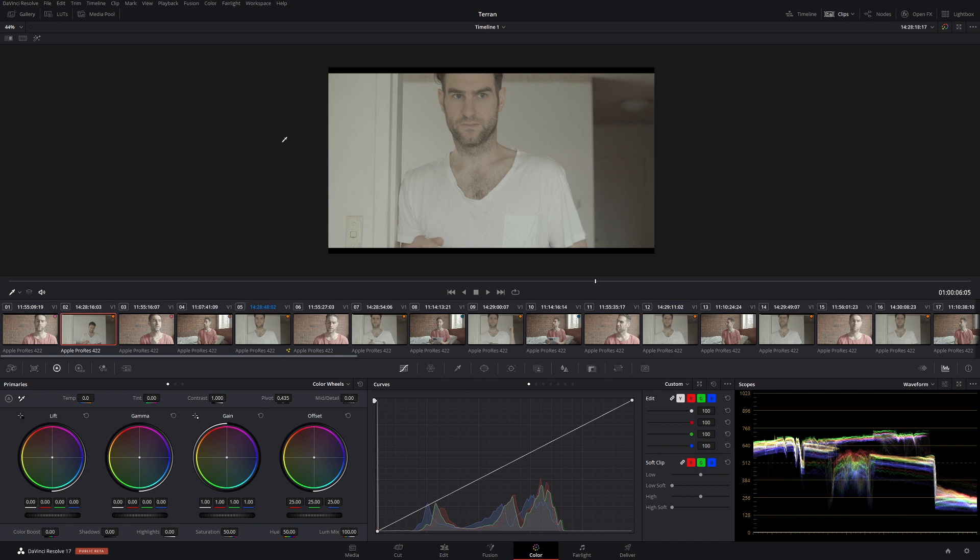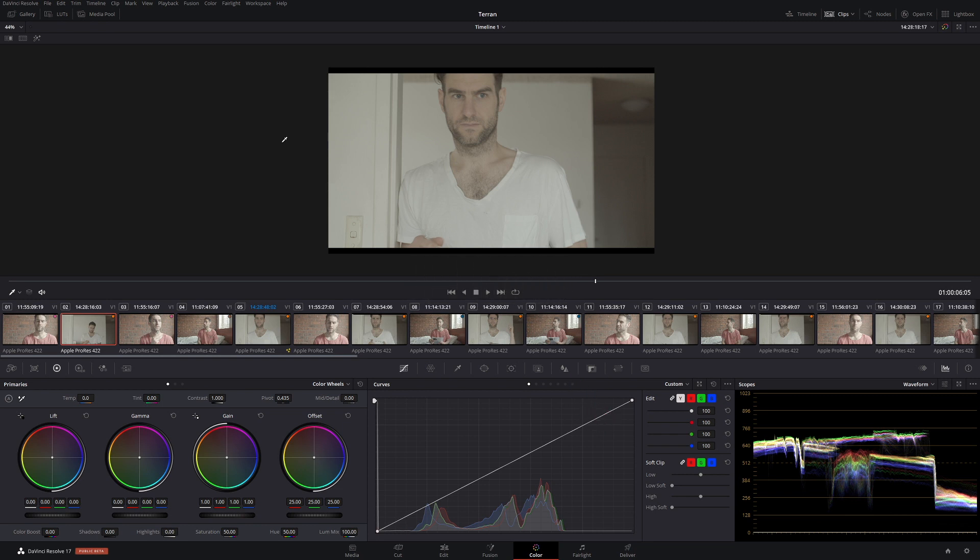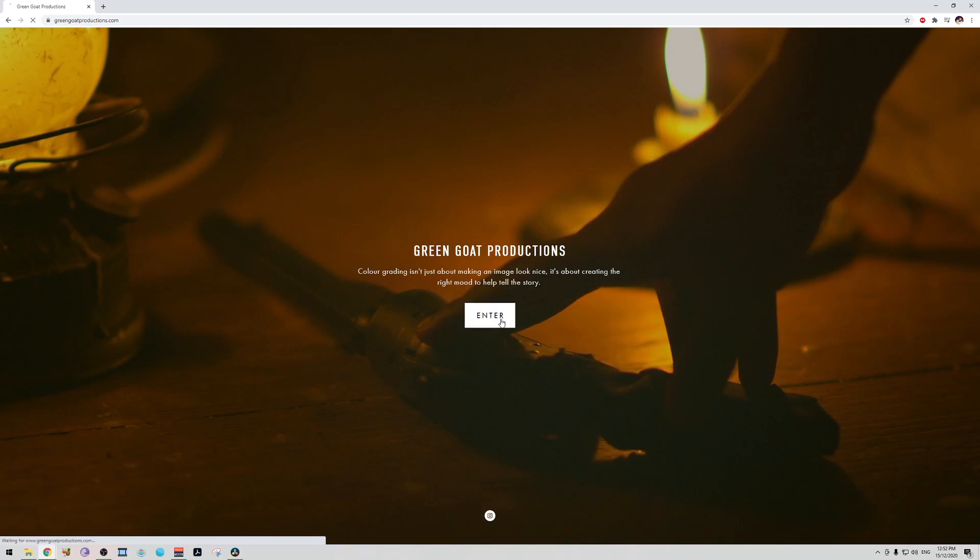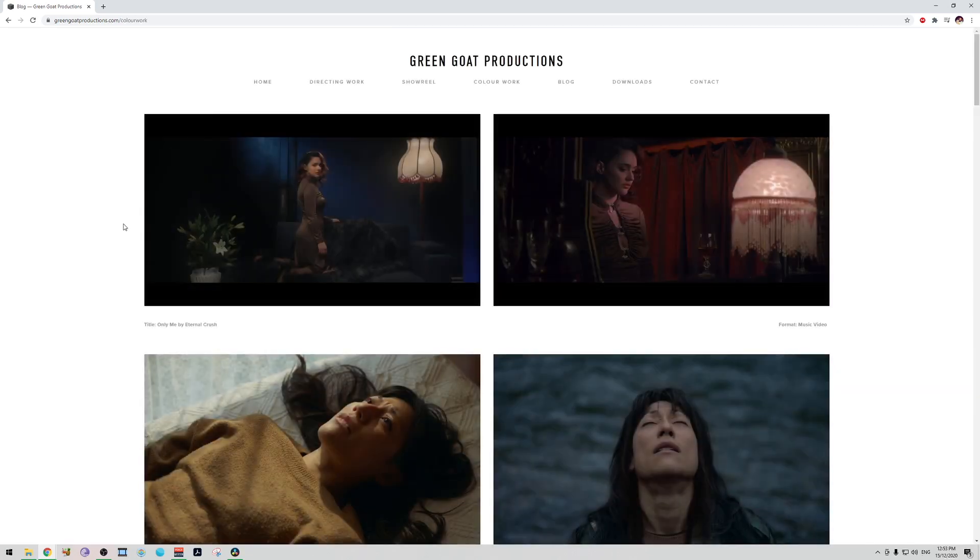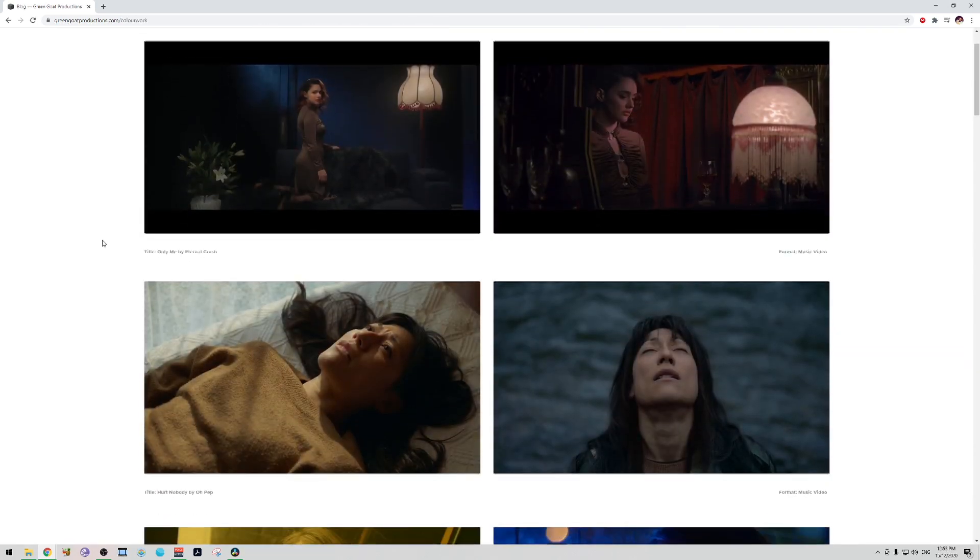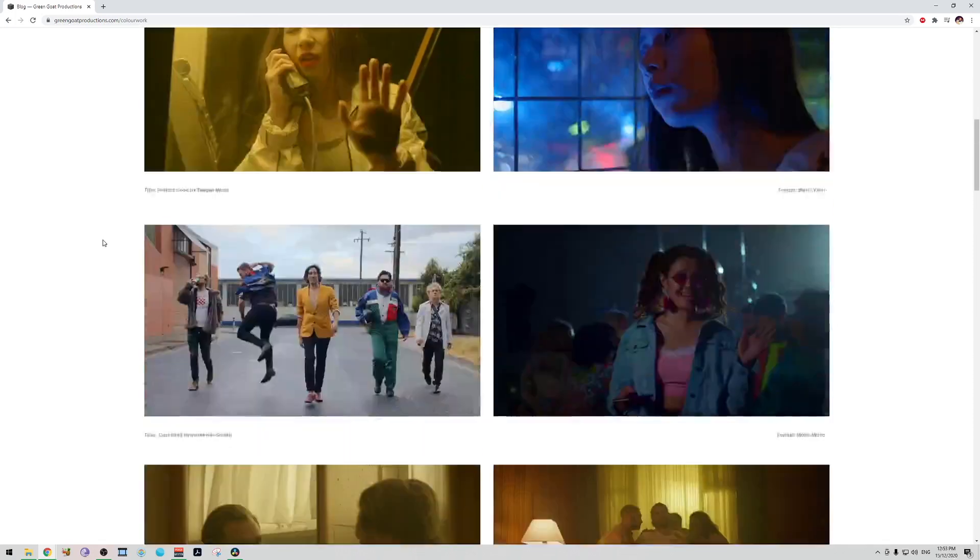If you like things about DaVinci Resolve, maybe some tricks and tips you want to learn and some color grading obviously, then make sure to subscribe to the channel. I have a really interesting thing to talk about at the end of this video. Make sure to wait until the very end or you can just skip ahead of course. And we'll talk about some editing that's going to be coming up.